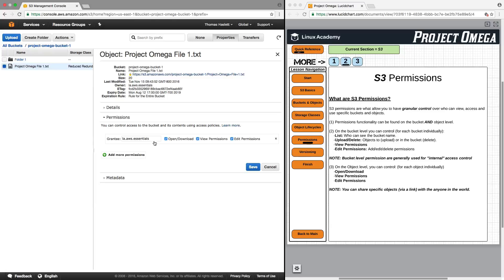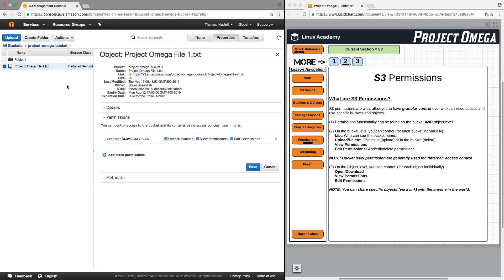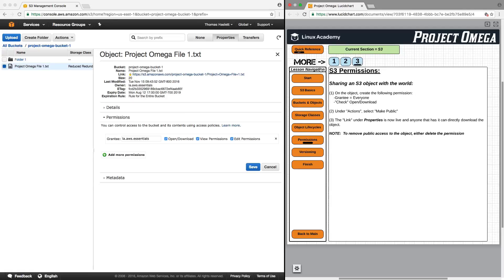So I can give somebody access to the bucket, but then I can also restrict access to be able to open or download for specific objects within a bucket. And we can also share specific objects via this link here with the outside world. Say that you uploaded a file to S3, but you wanted to share the file with a friend or a co-worker or somebody else that doesn't have access to the AWS account. Well, one of the really cool things is that you can do that.